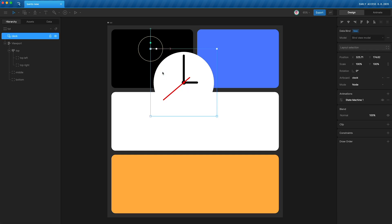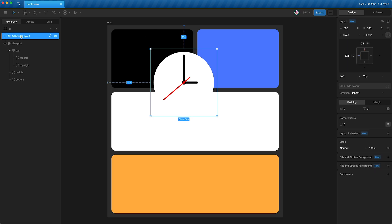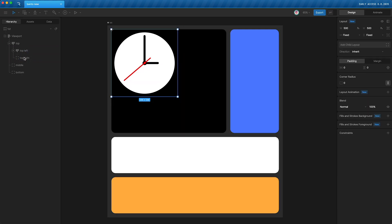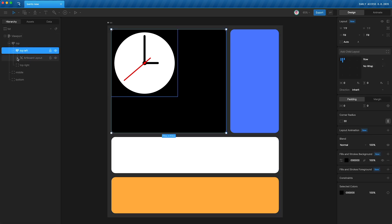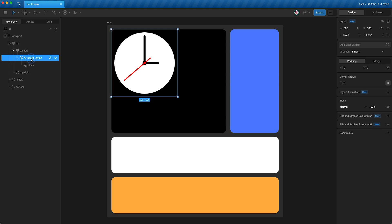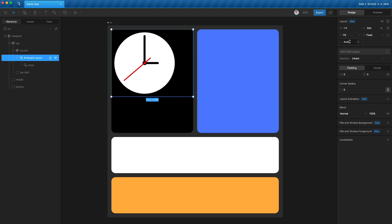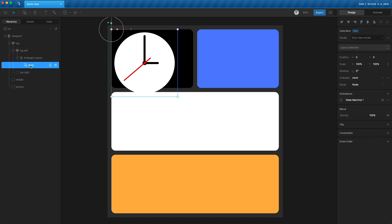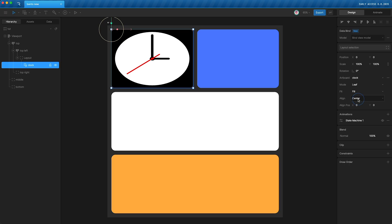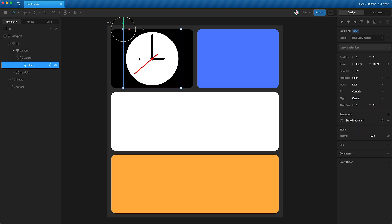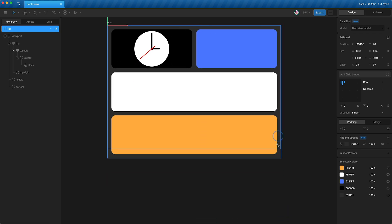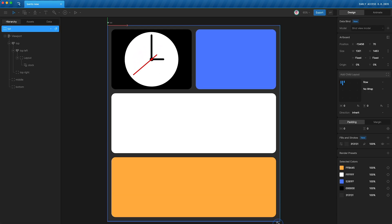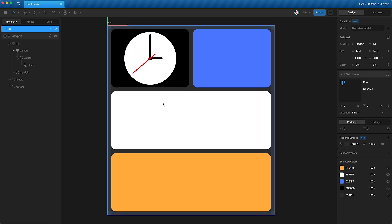After nesting the clock artboard, wrap it in its own layout with Shift+L, then drag it into 'top left'. Open 'top left', open the artboard layout, and change its fit to fill the width and height of its parent. Then highlight the clock nested artboard, change its mode from node to leaf, and change its fit from fill to contain — so the clock always scales to fit within its layout.